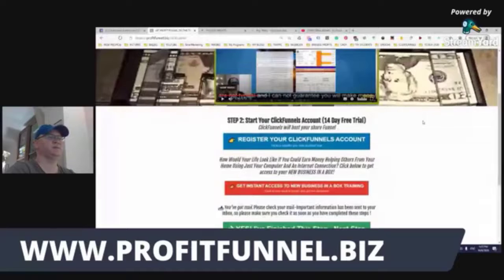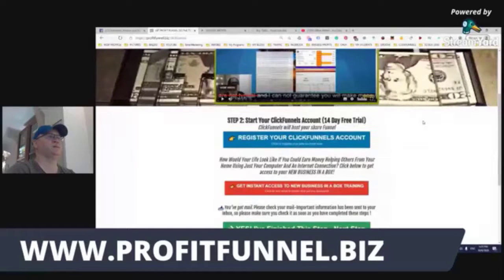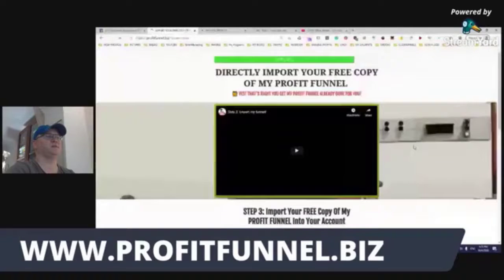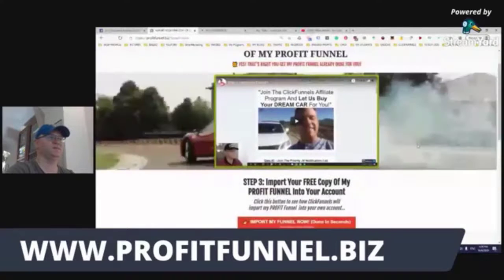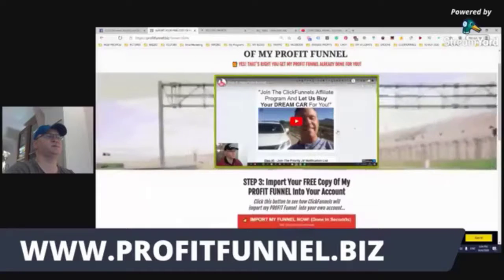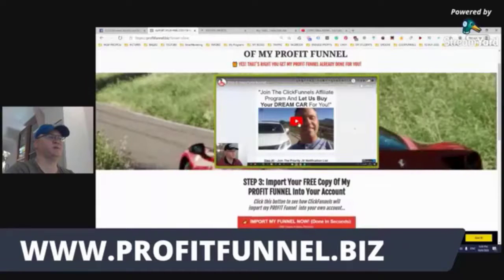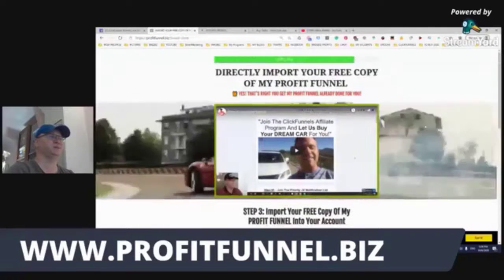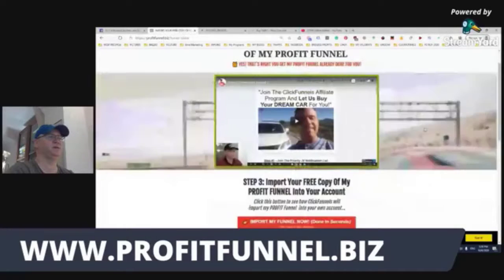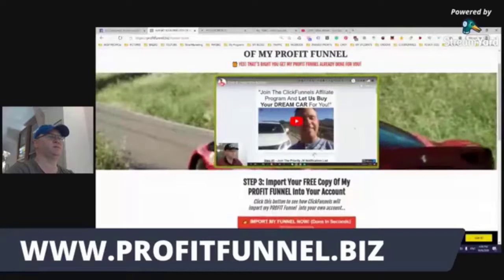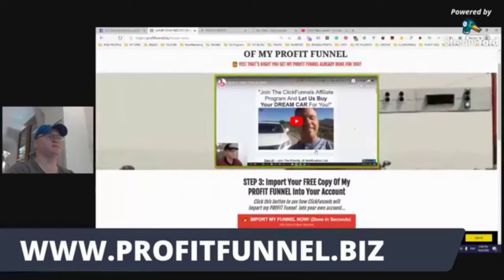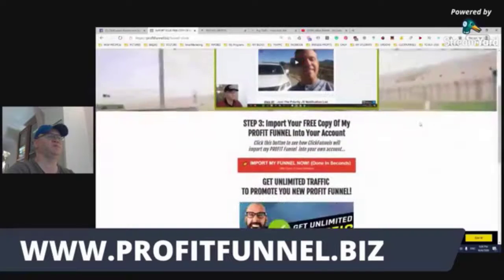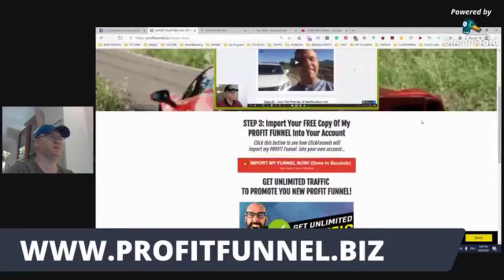The next step shows that they can import the funnel, and again this is built on the base of ClickFunnels. ClickFunnels also gives us the opportunity to get our dream car — you just need to have 100 referrals. This video explains how to get your dream car, involving those people and getting their engagement.